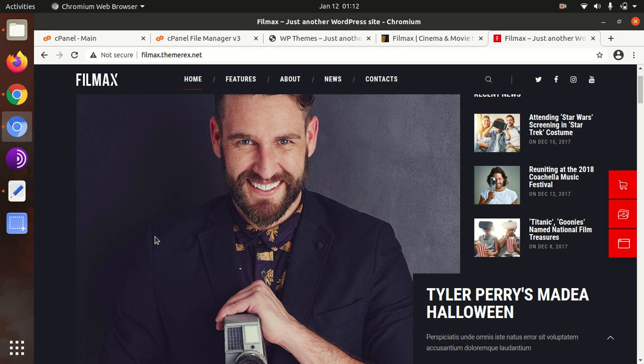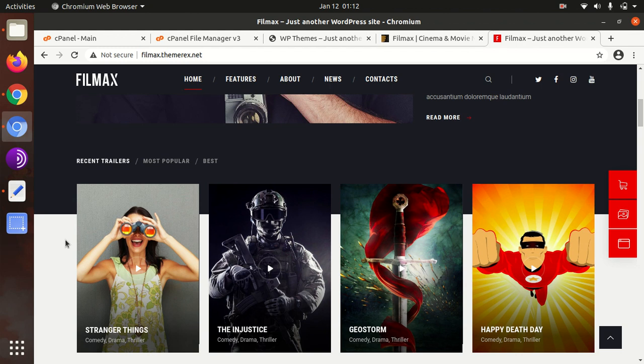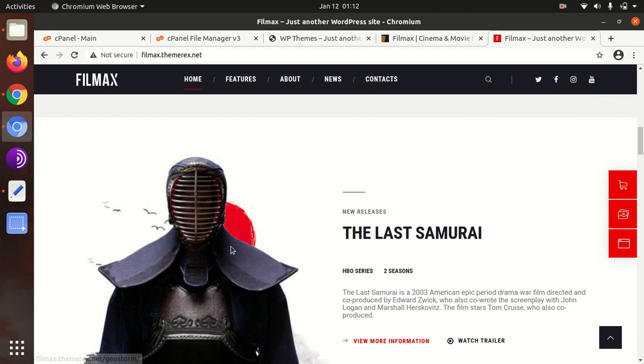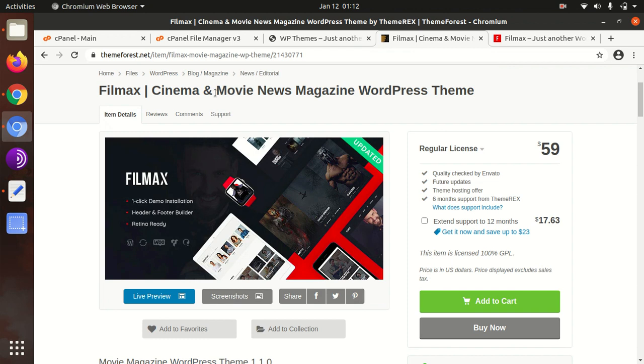Hi friends, success of your website depends on the selection of theme, and the WP Themes channel makes this task easier for you. Today I am with a very nice theme called Filmax, and if you have decided to make a website for cinema and movie news magazine, this video is for you. Filmax is specifically made for this category.